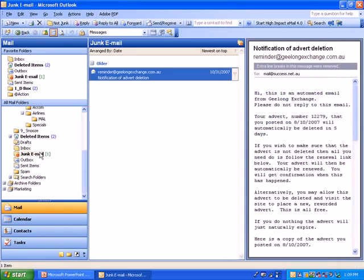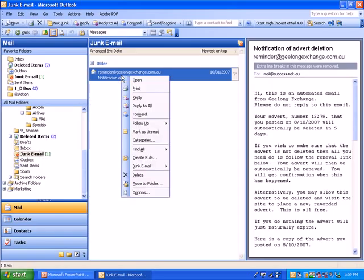To ensure that an important email that might come into your junk mail folder never does that again and only goes into your inbox, you can right-click on the email within the junk mail folder.